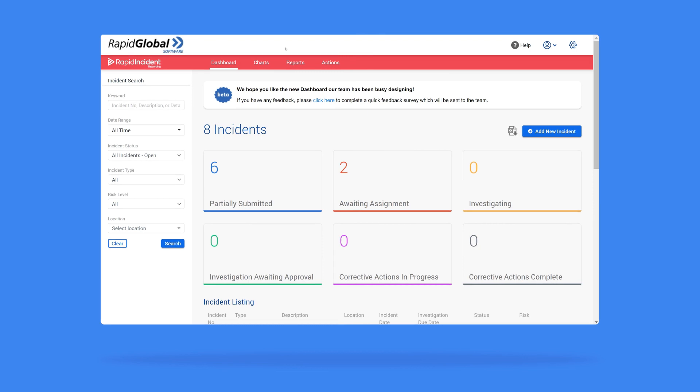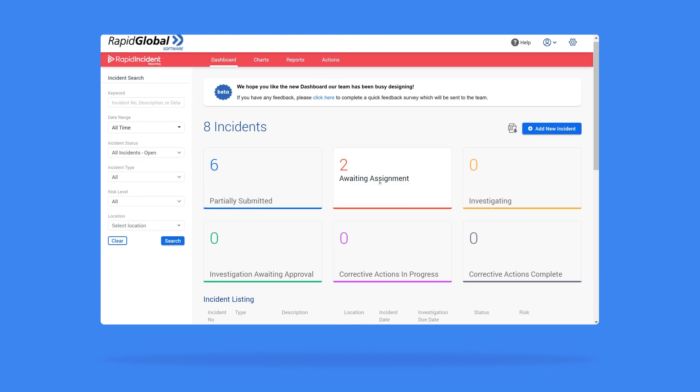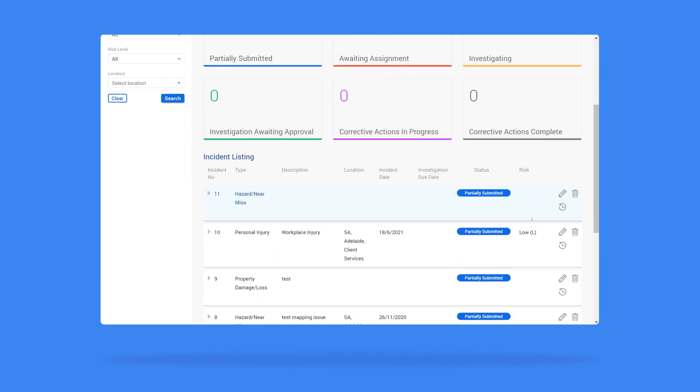For each listed incident report you will find icons to the right. These are the action icons and allow you to complete various actions relating to that report.